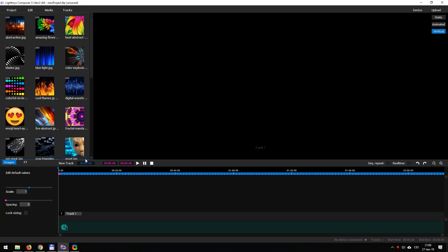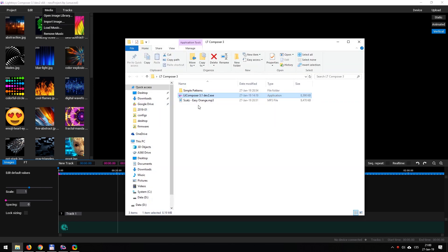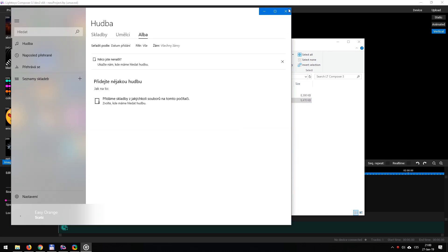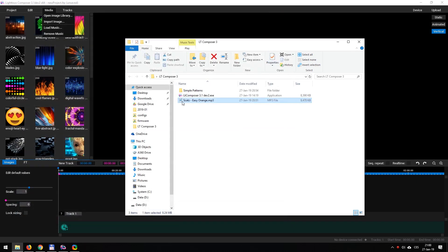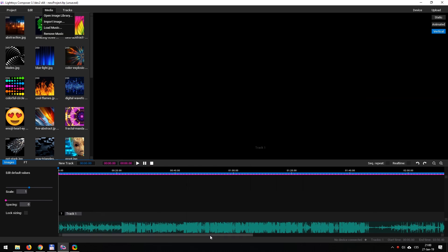So we've got our new project here. And first thing I'm going to do is I'm going to go ahead and add some music to this timeline. We can load music from here, but I prefer to use the drag and drop function. So we're going to go ahead and pull in this track by Scatz called Easy Orange. Shout out to Scatz for letting me use his music for my projects. Really appreciate that.